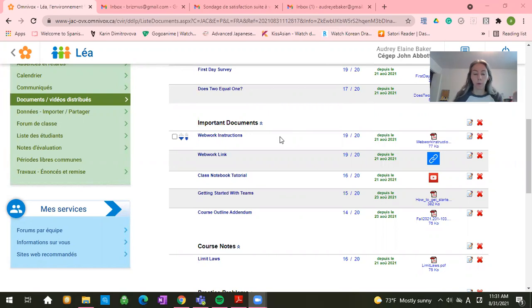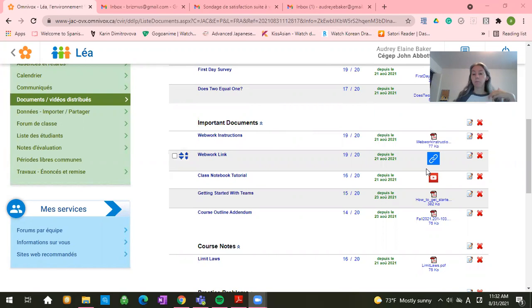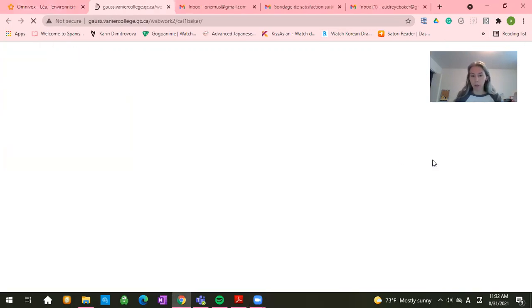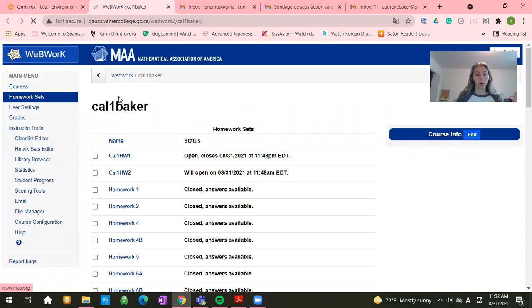if you go into your LEA under important documents, we have the WebWork link. You also should have an MIO with that WebWork link. However you get it, click on the link. It will send you to WebWork.